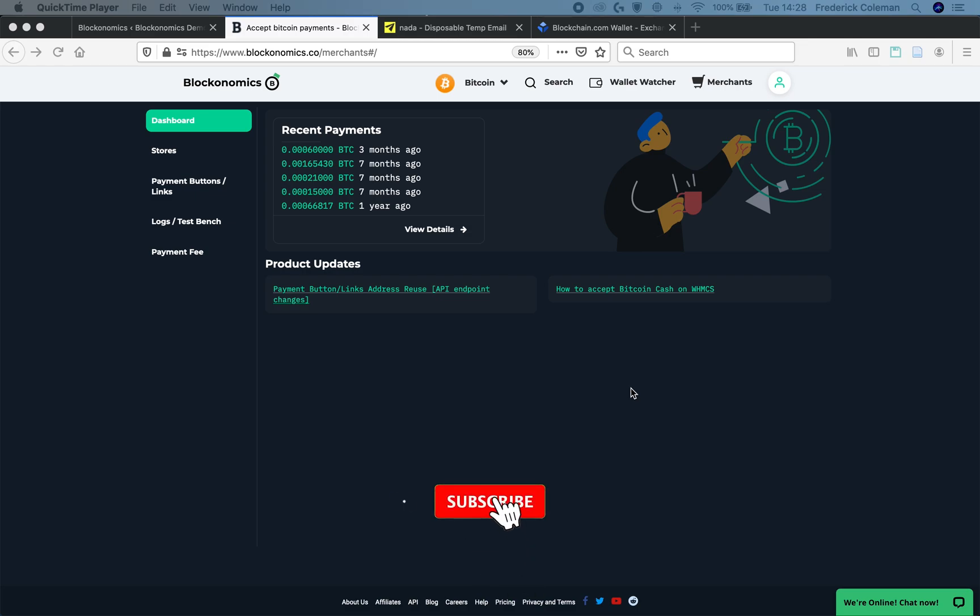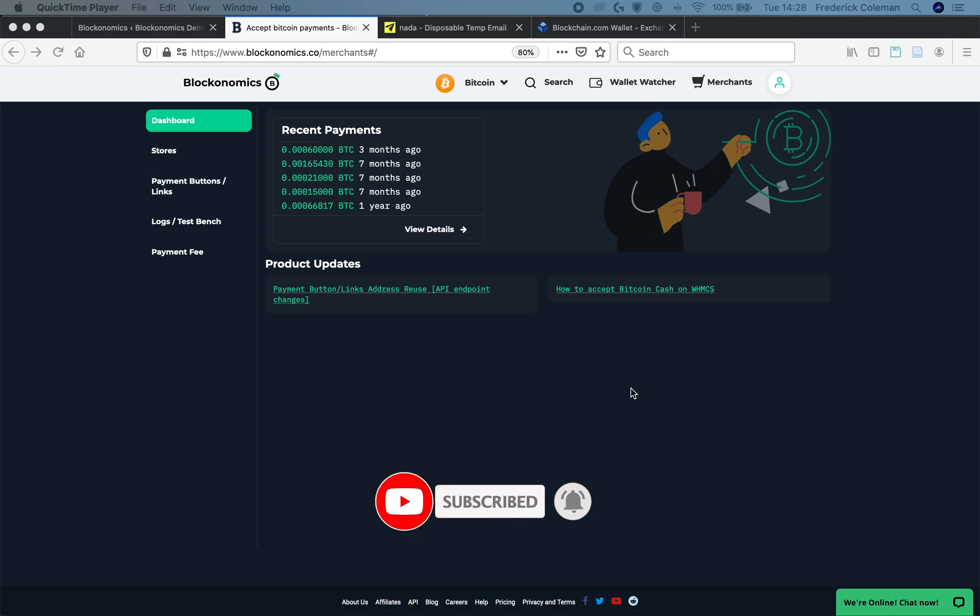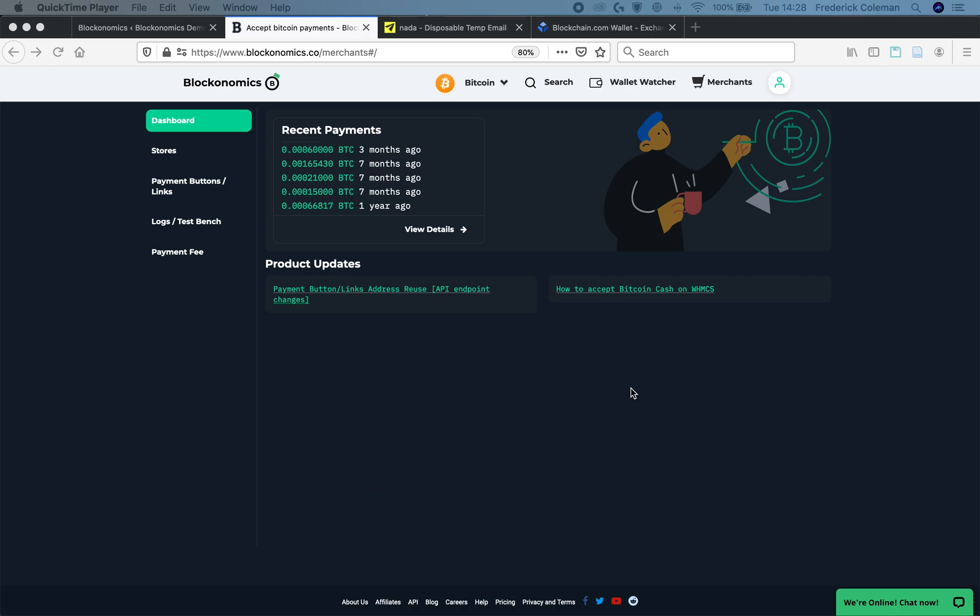But before I get started, I just want to remind you to hit that like and subscribe. We got a lot of great tutorial videos coming out about Bitcoin and other things, so thank you for subscribing.